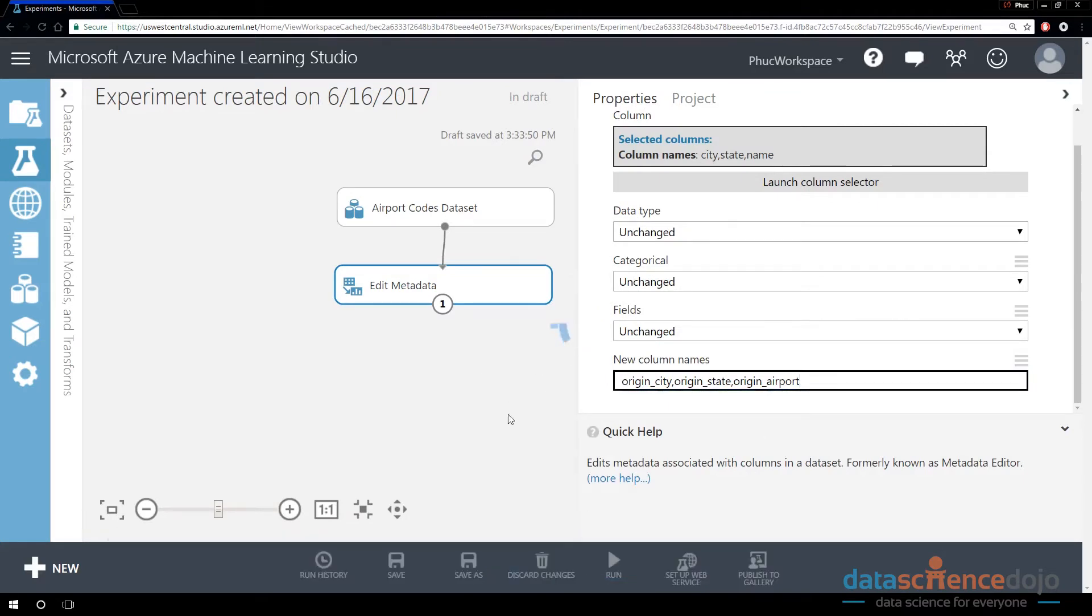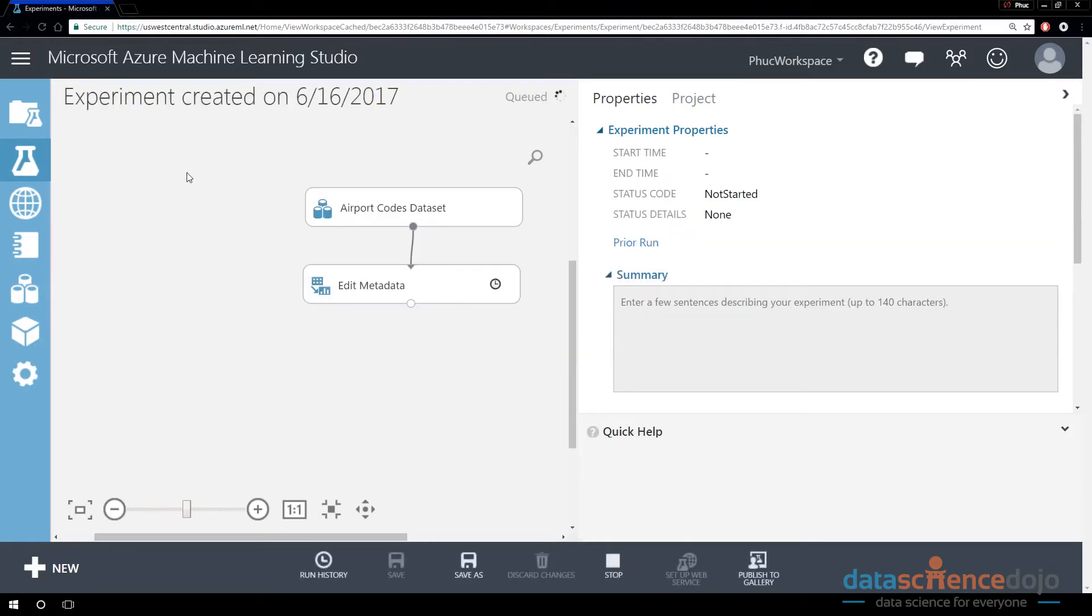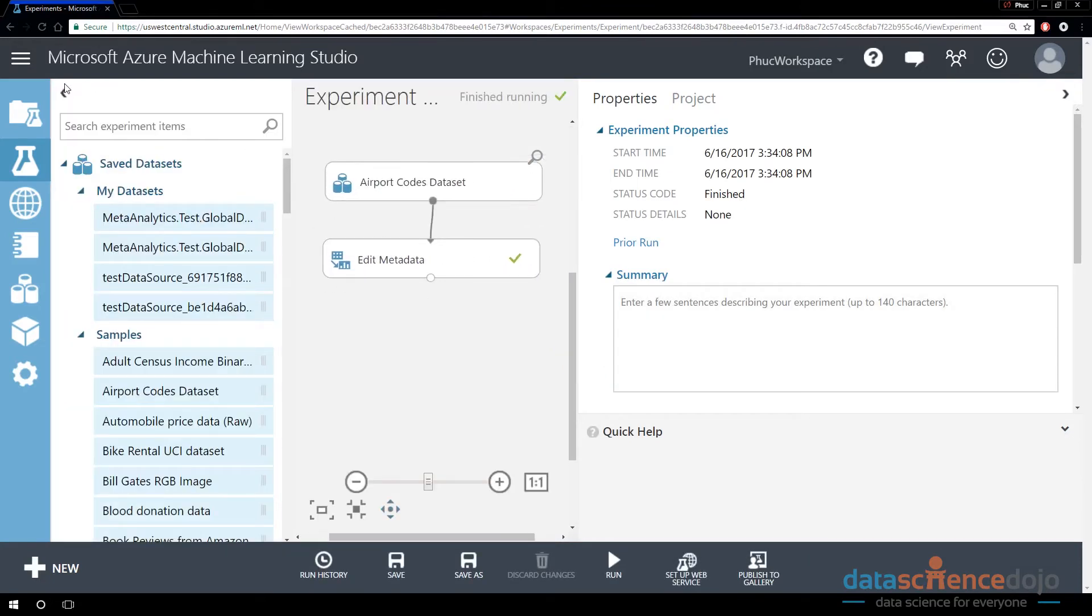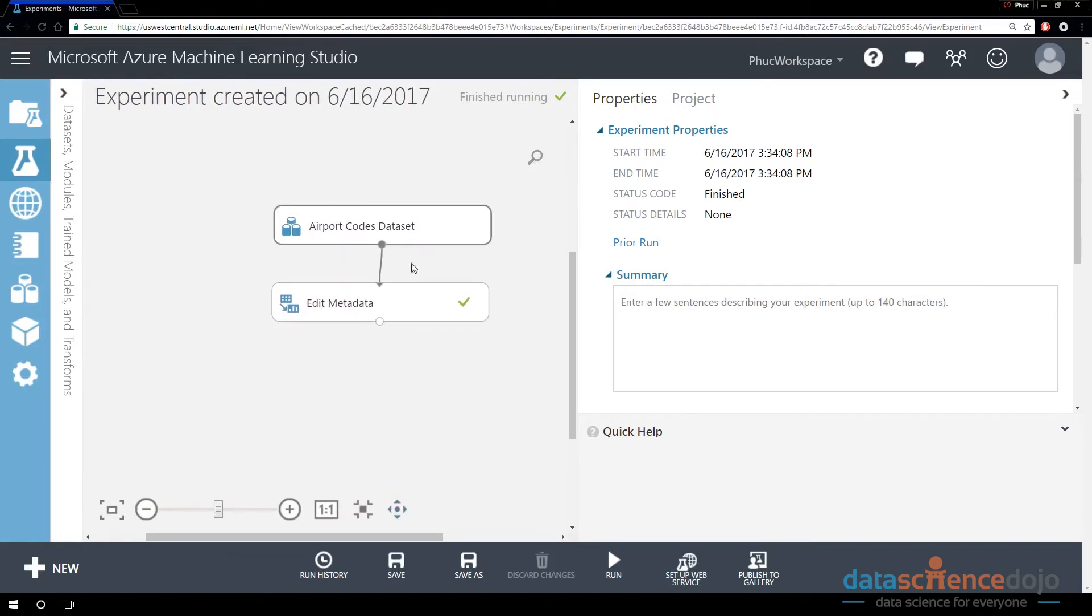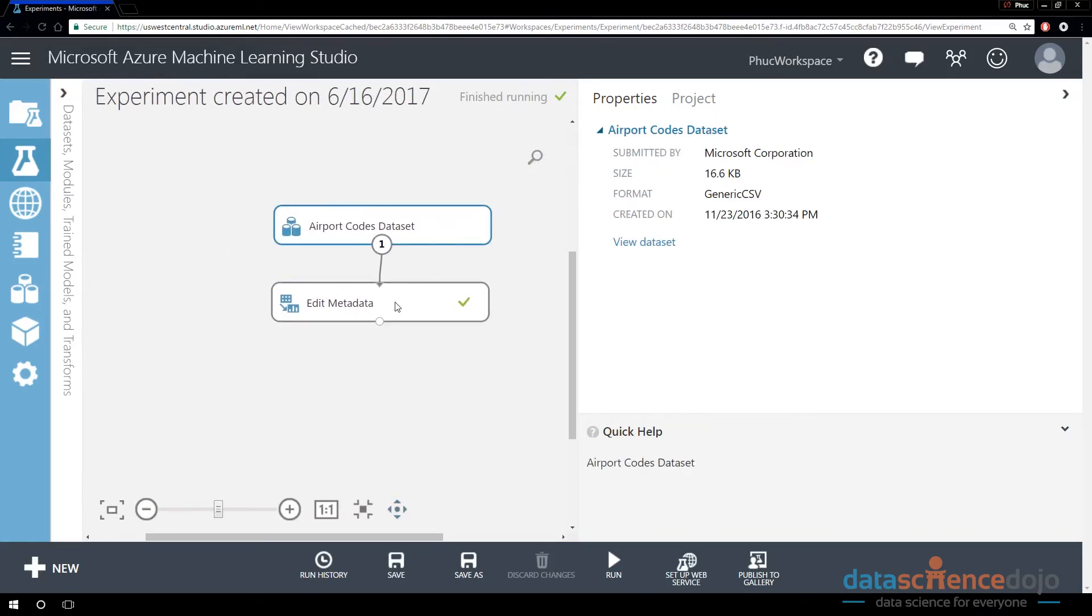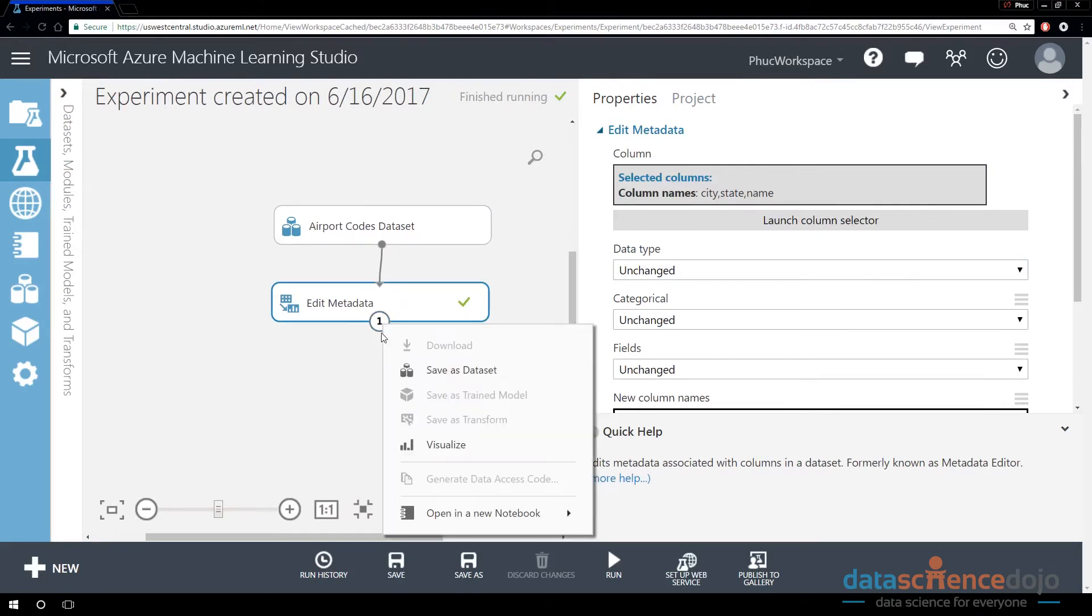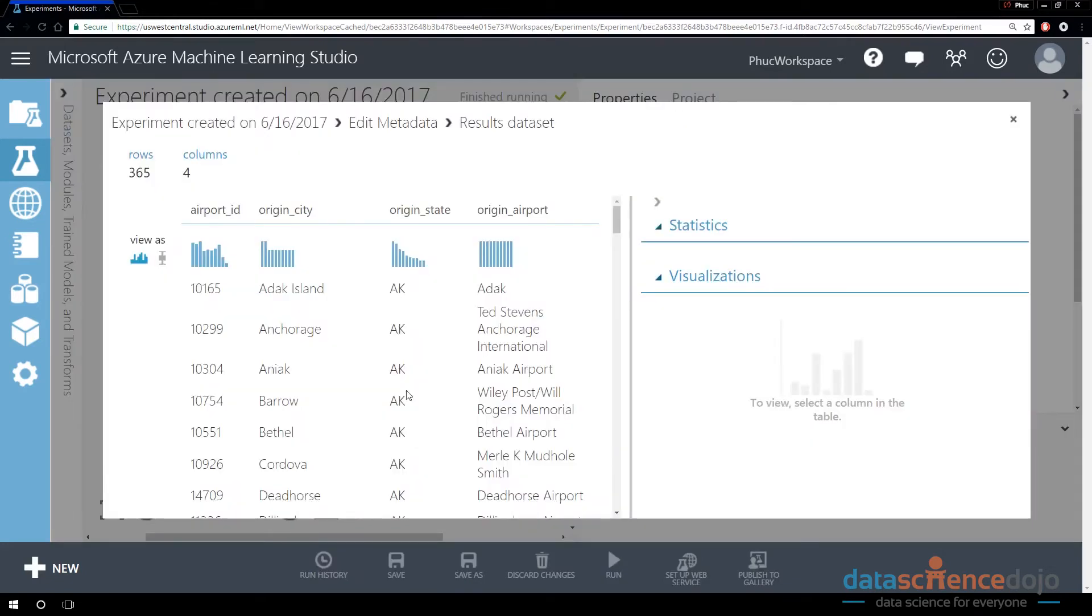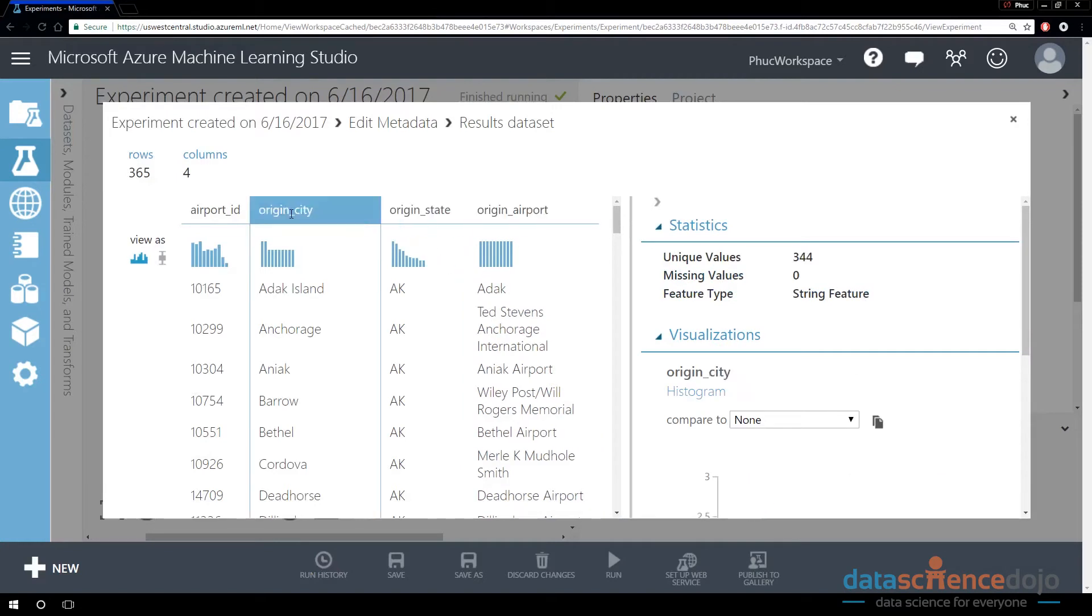So if I'm going to run this again. And notice that our other data set, the flight delay data set, has been removed from our workspace. That's because it didn't have any execution modules associated with that. So if we visualize the output of the edit metadata now, we can see now it's origin airport, origin state, origin city.